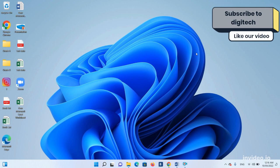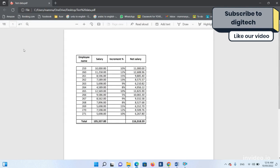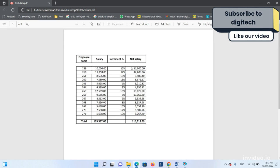Just to make things easier, we have test data over here where we have employees data, their salaries, the increase percentage, and then the salary after the increment. For example, an employee has a salary of 10,000. We give him an increment of 10 percent, so the salary after the 10 percent increase will be 11,000. This is the data we have in the PDF file. Now we want to convert this into Excel.